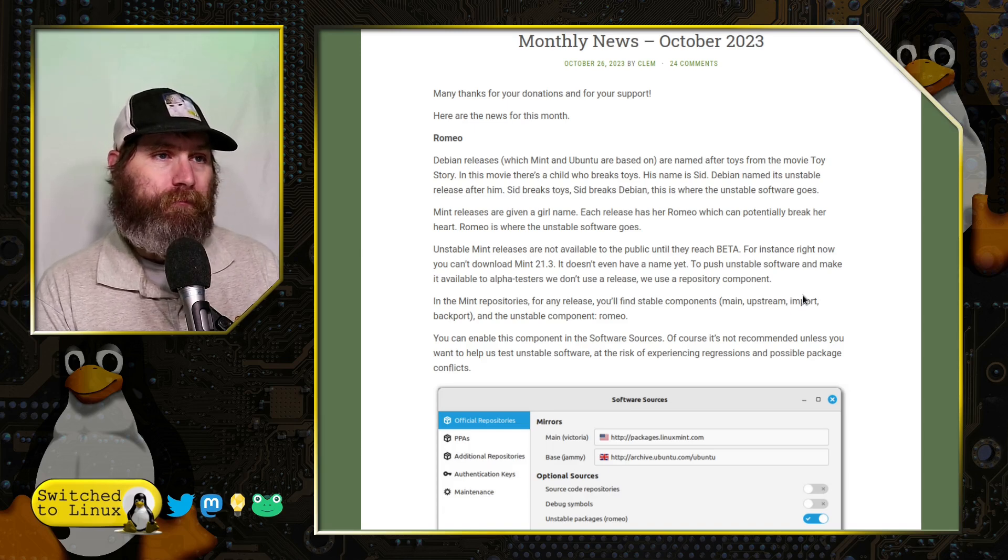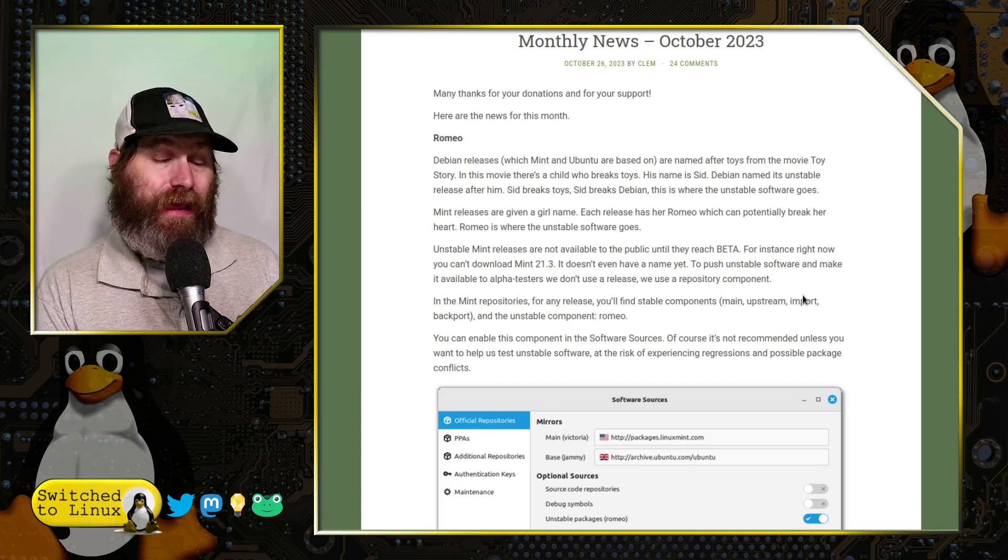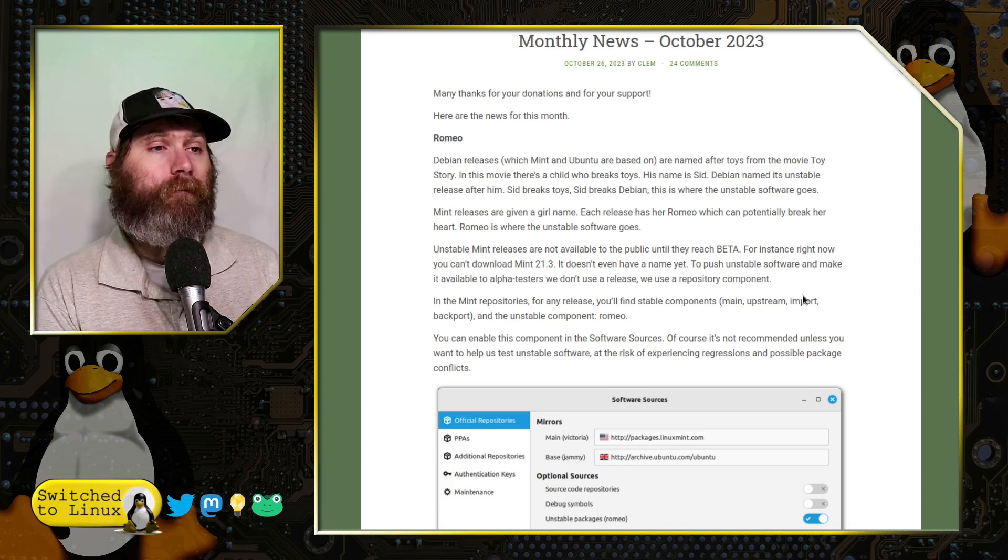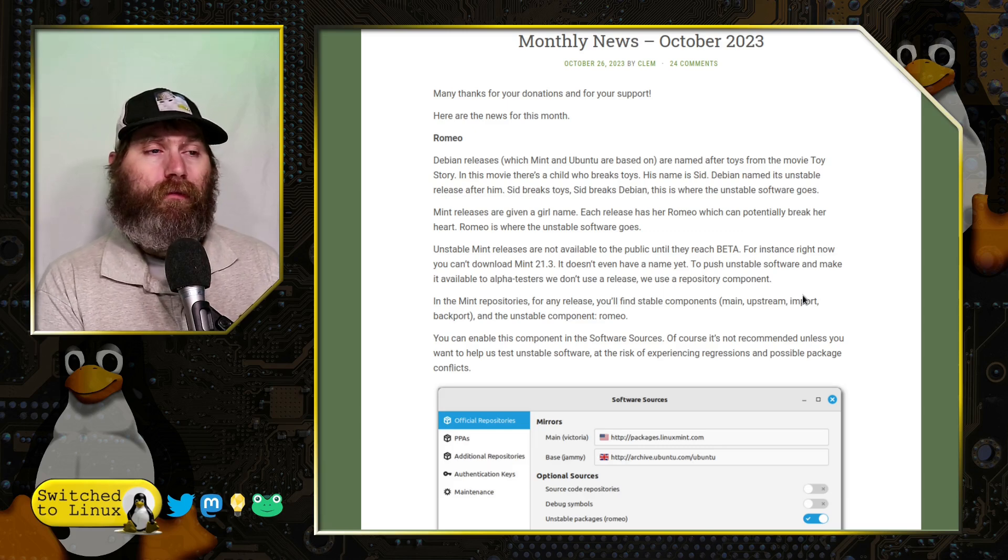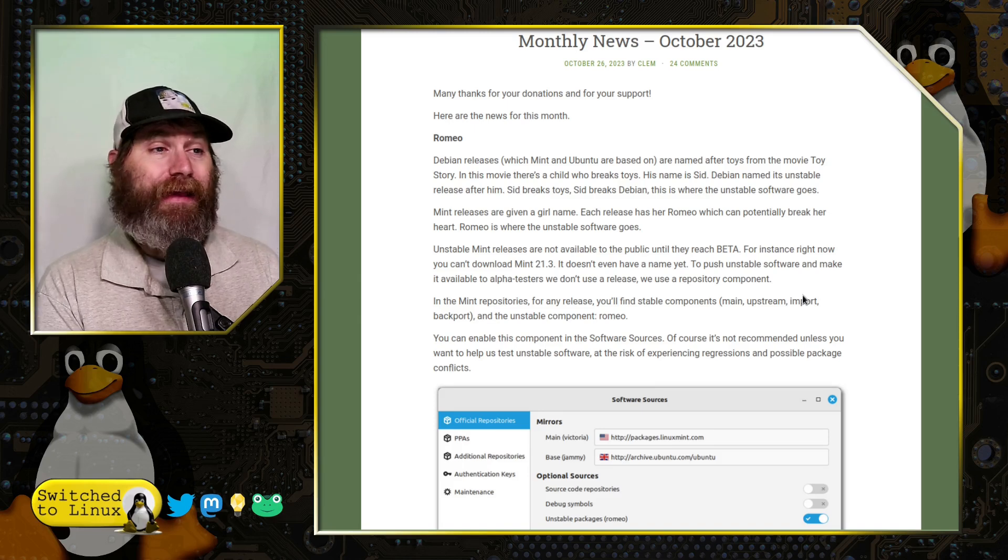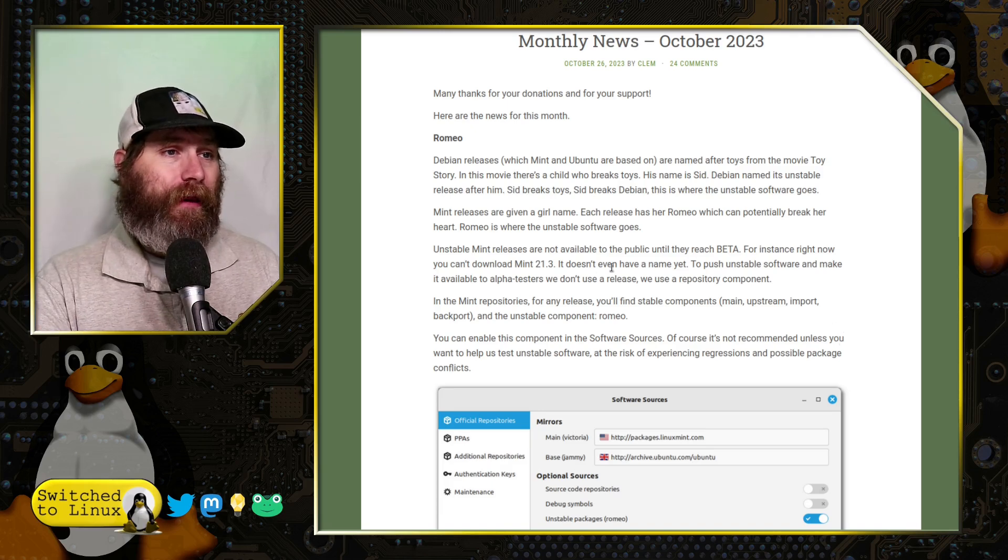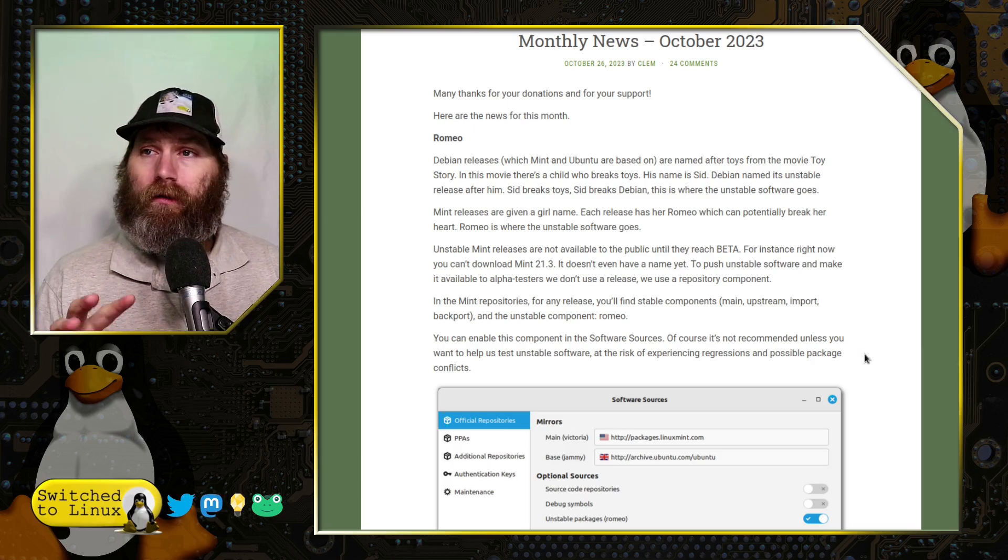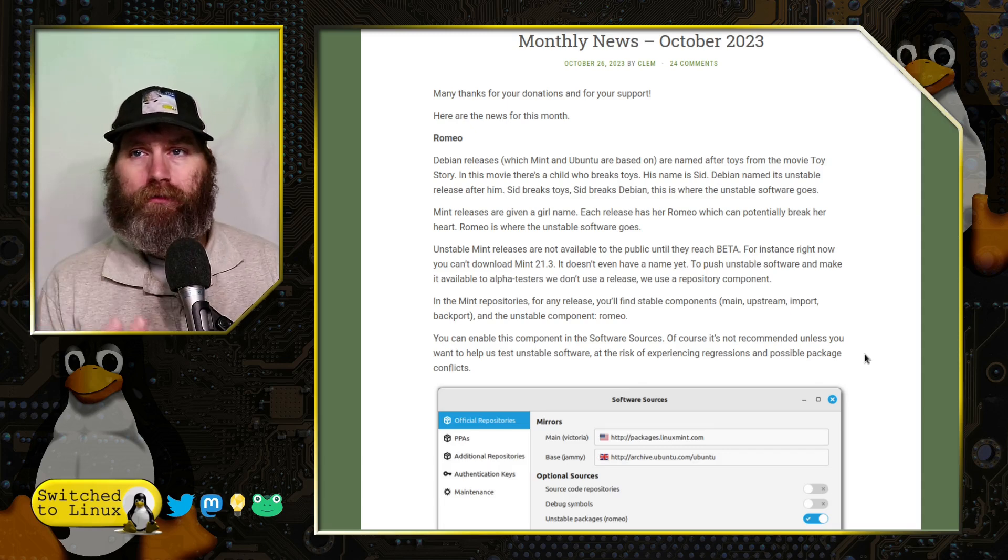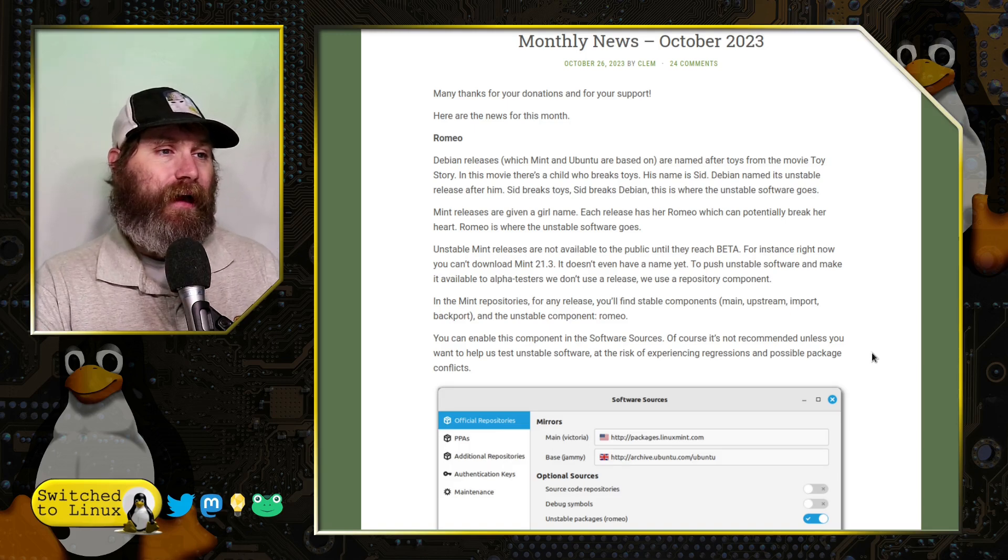Unstable Mint releases are not available to the public until they reach beta, so you can't download 21.3 yet. With Linux Mint, you used to have to get in and actually build the packages to run any testing. You no longer have to do that, and they are also getting rid of the Mint PPA. This is part of their push to do more changes and be more efficient.